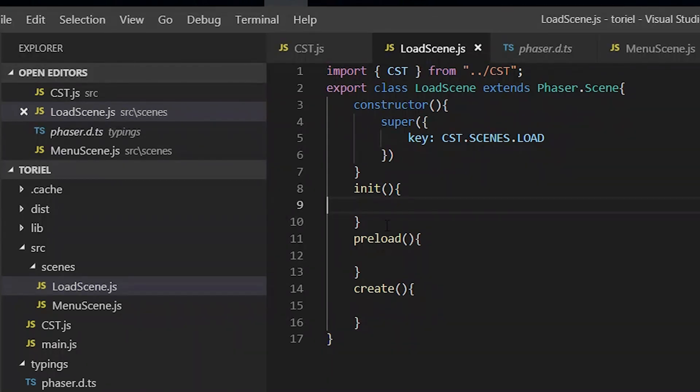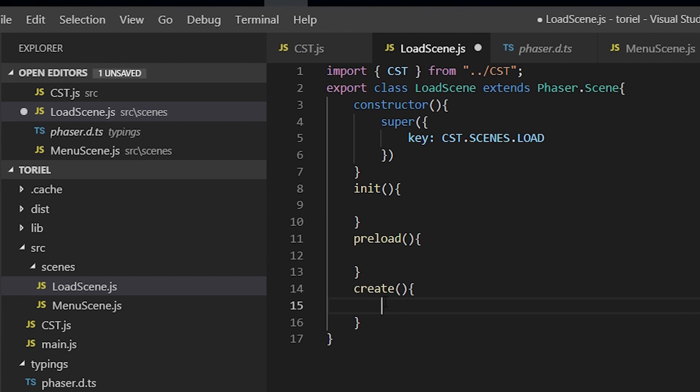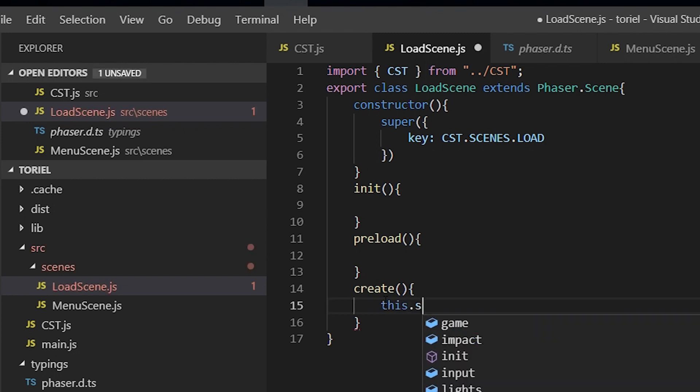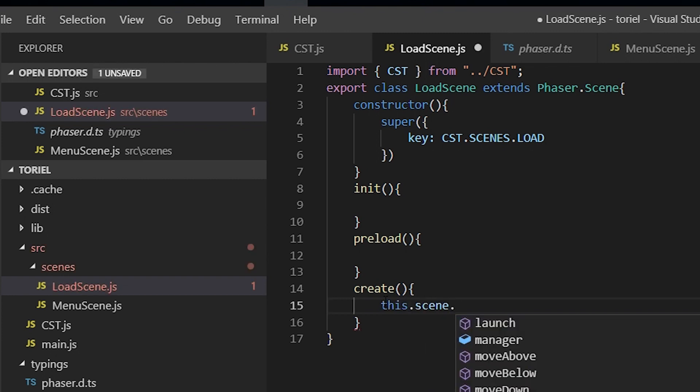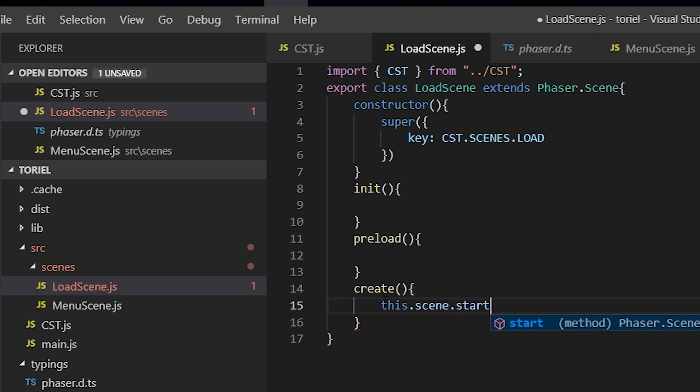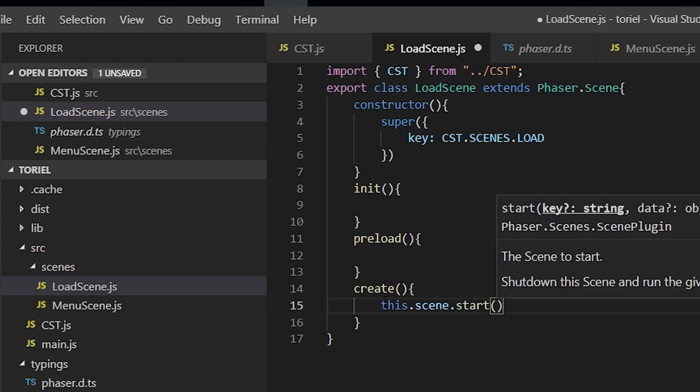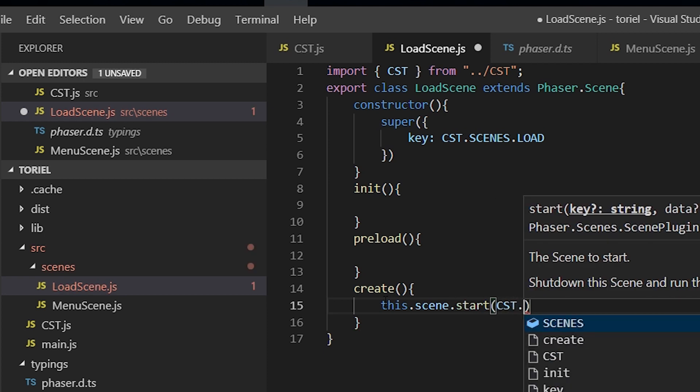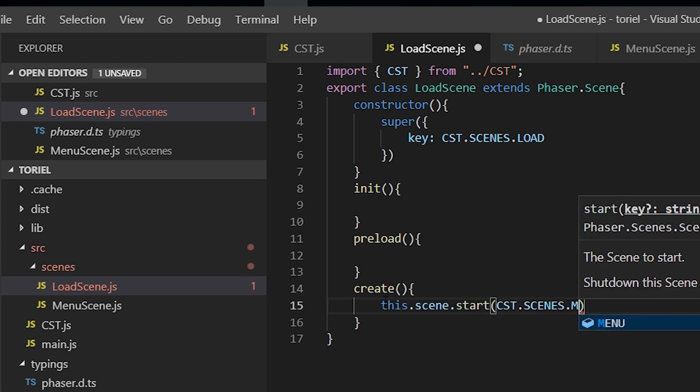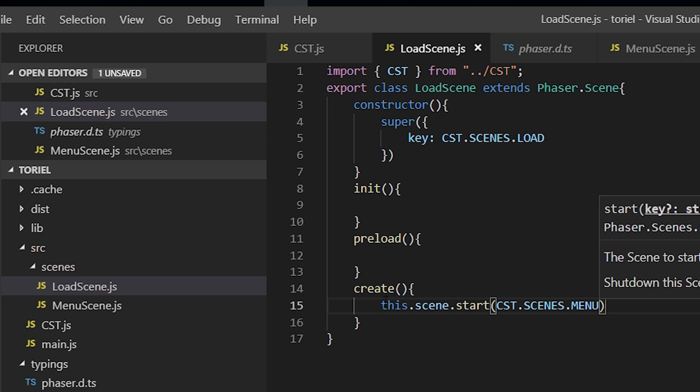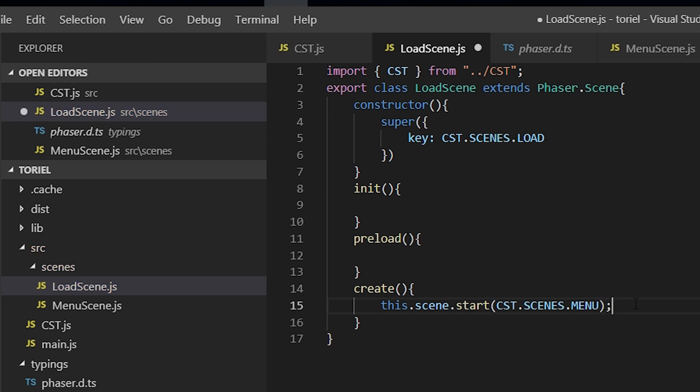All right, so what we're just going to do is just give control over to the menu scene. So this.scene.start, and we're just going to give the key the name of the scene which we have in our constants. So this is just going to transfer over control to the menu scene.